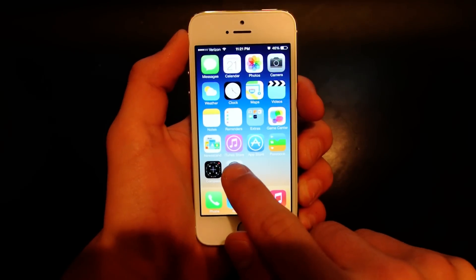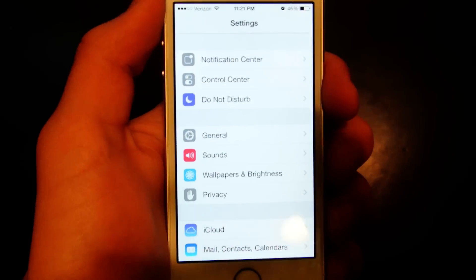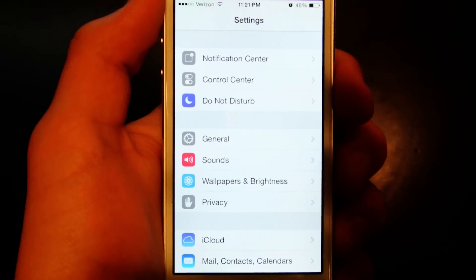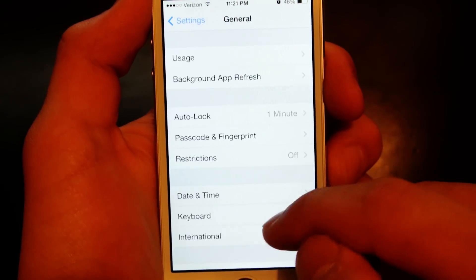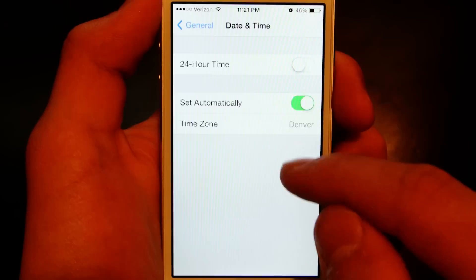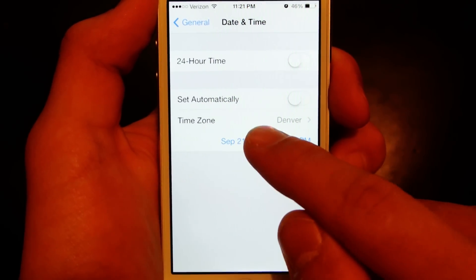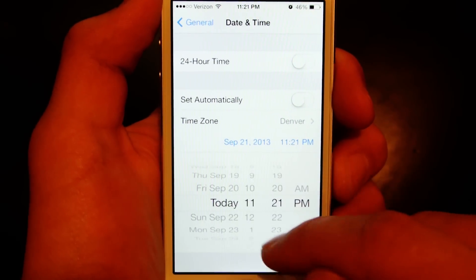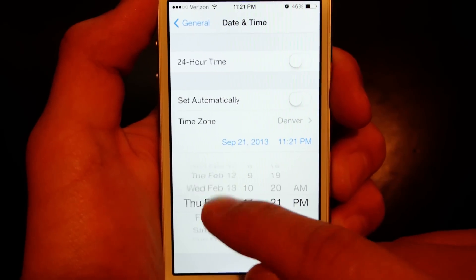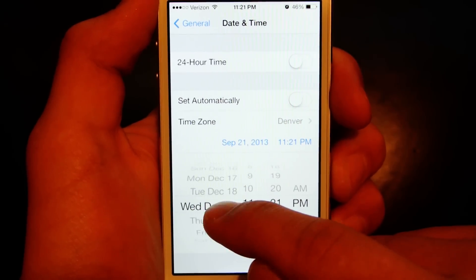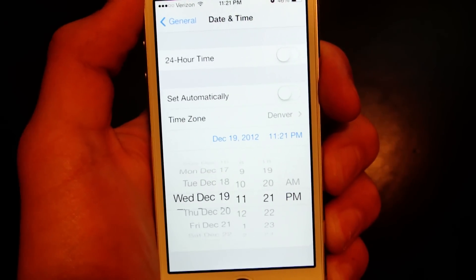So the first step is we're gonna go into Settings, and we're gonna change the date. Go to General, Date and Time, turn off Set Automatically, and we're gonna send it back to at least December of last year — we just need a 2012 date.